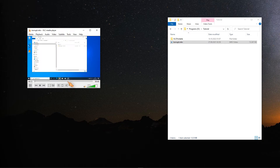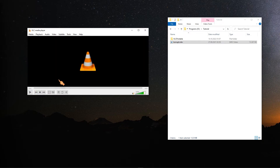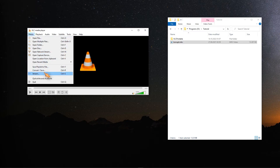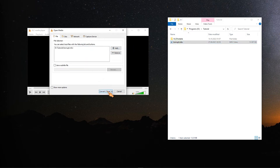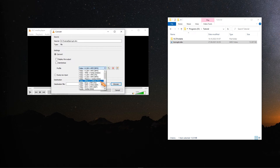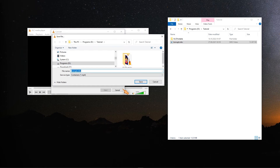It is important to stop the video beforehand, otherwise there may be problems. Click on Convert/Save. Drag in the broken video. Now select an output format — I stay with MP4. Assign a file name and press Save.